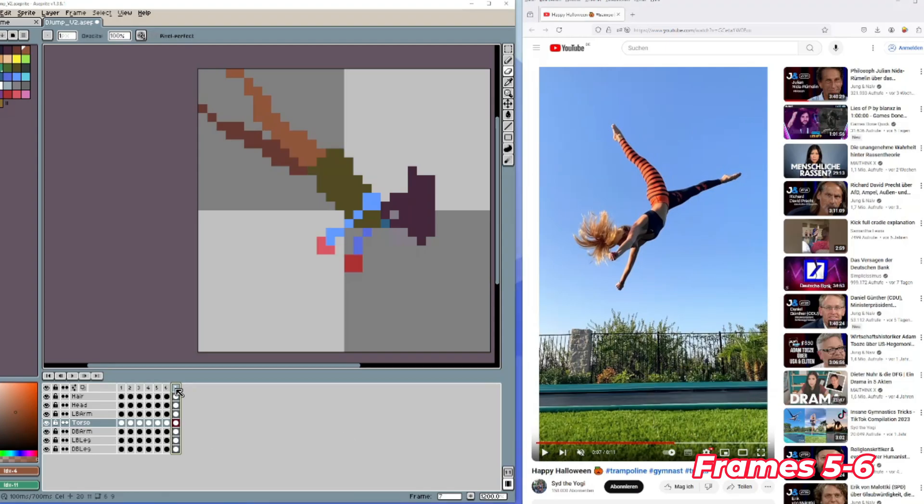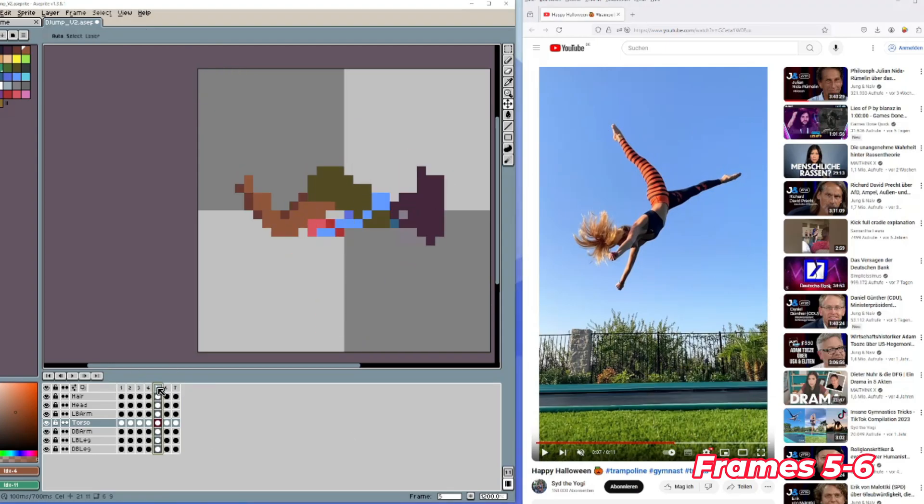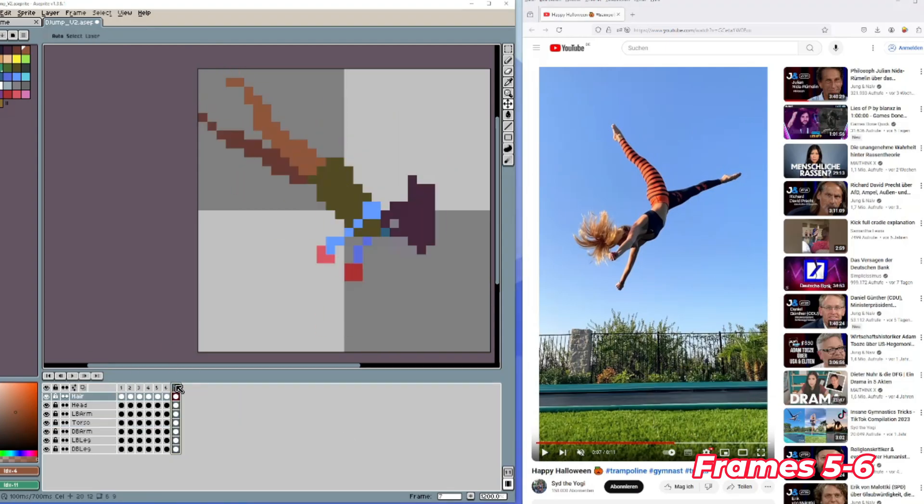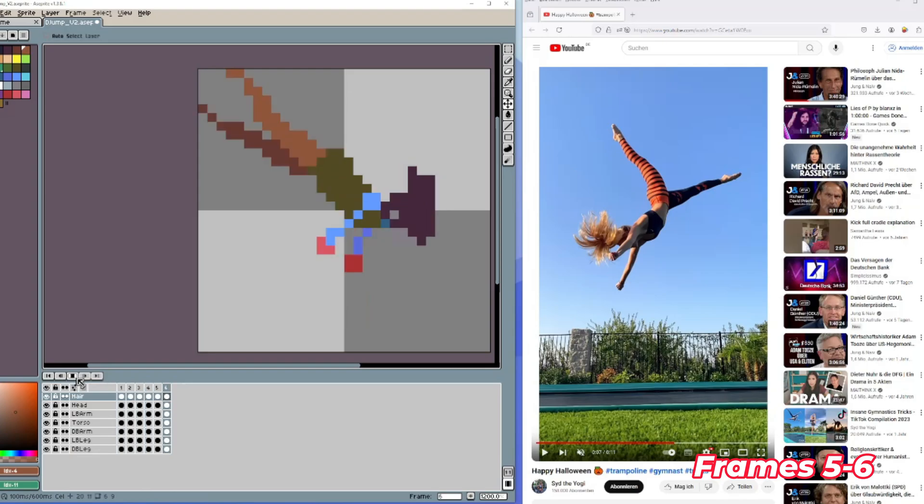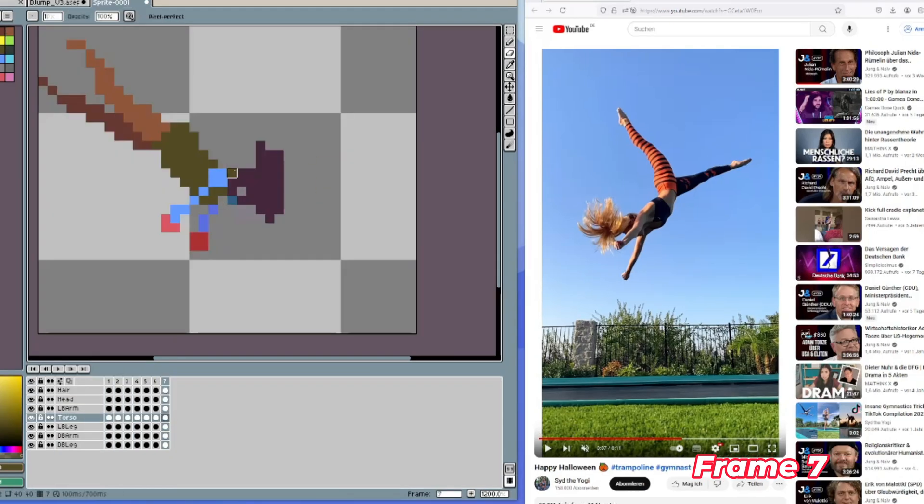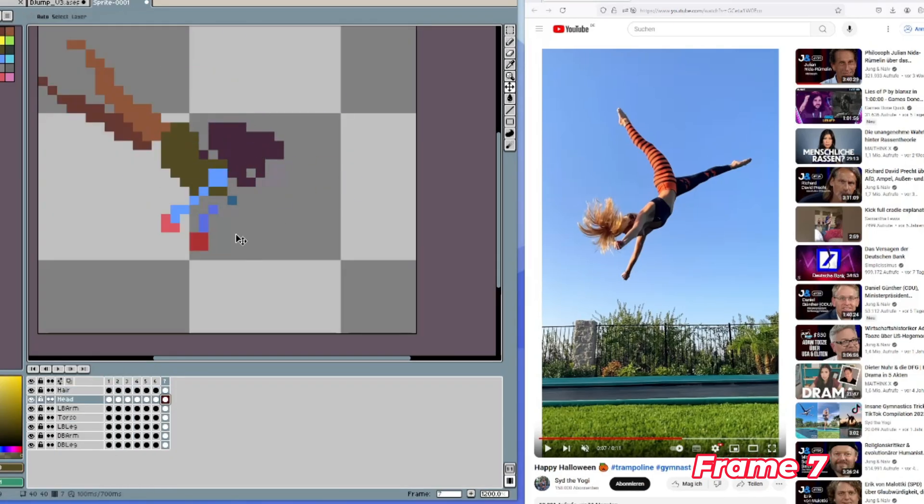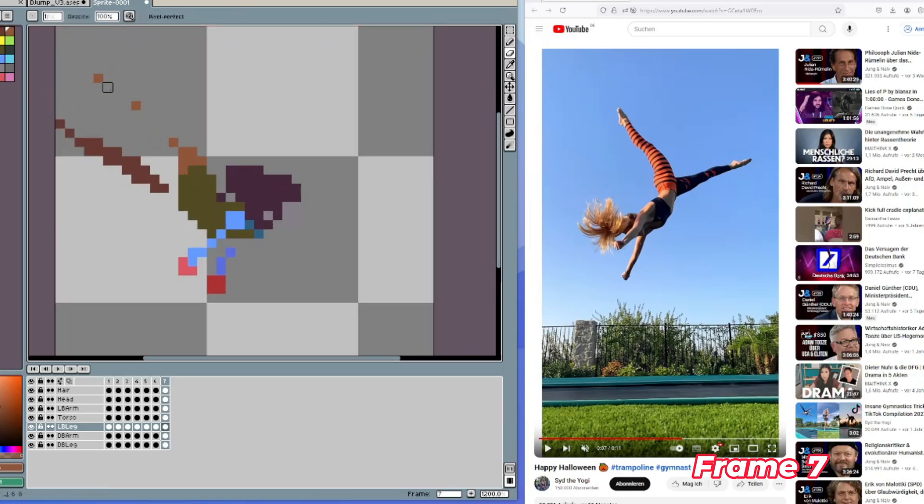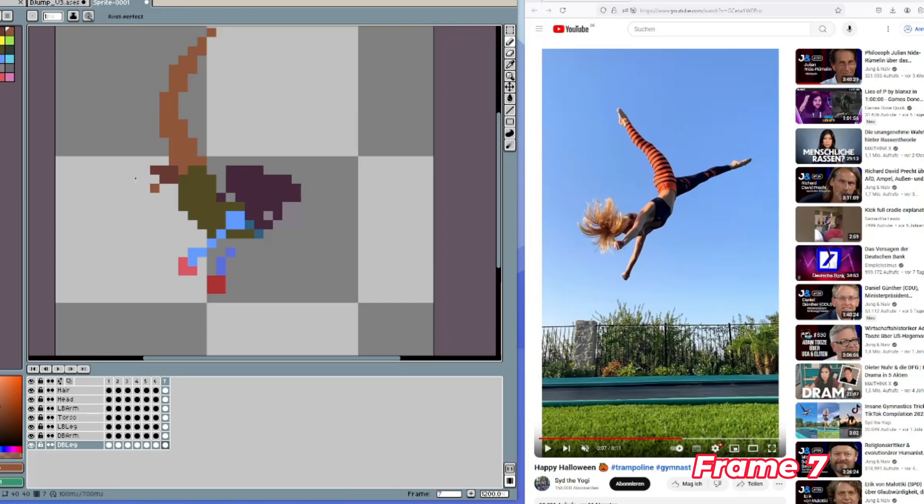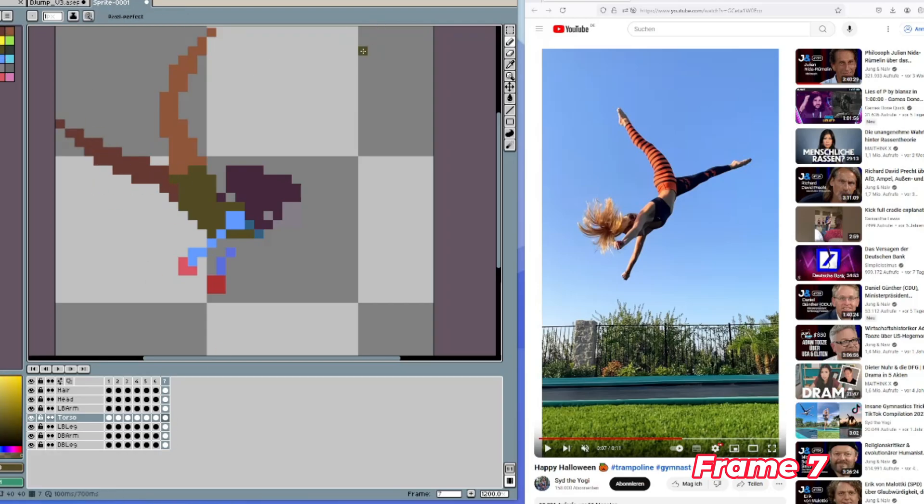But why not do the obvious? So I just changed the sprite size from 32 by 32 to 40 by 40. Then the problem was solved. So I could concentrate on the legs and have more space and don't have to worry anymore.